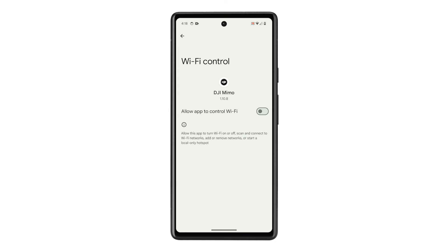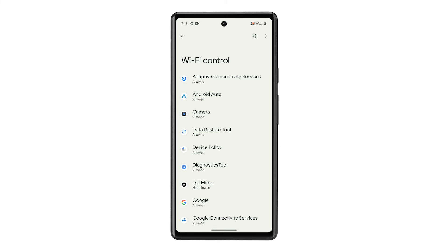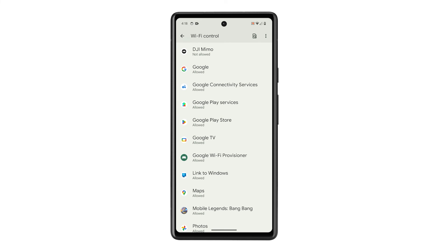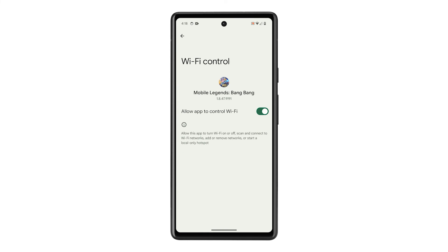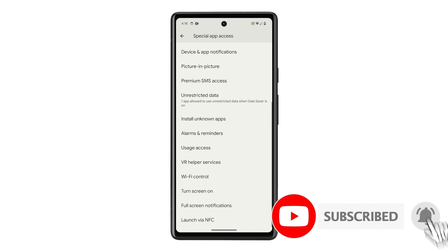If you have several apps you don't want to have control over Wi-Fi, then find them one by one and do the same. Immediately after disabling the switch, the app will no longer be able to control your phone's Wi-Fi and its settings. We hope this guide can help you.